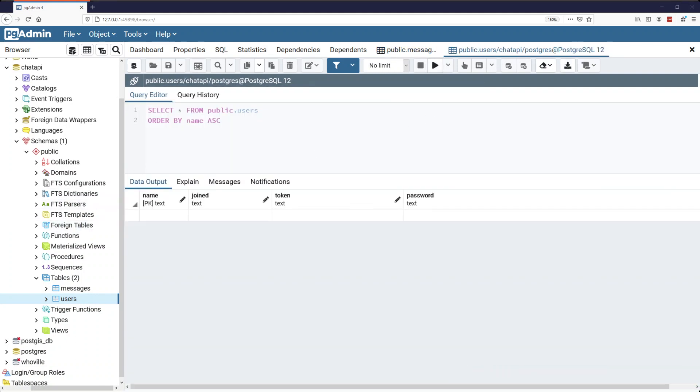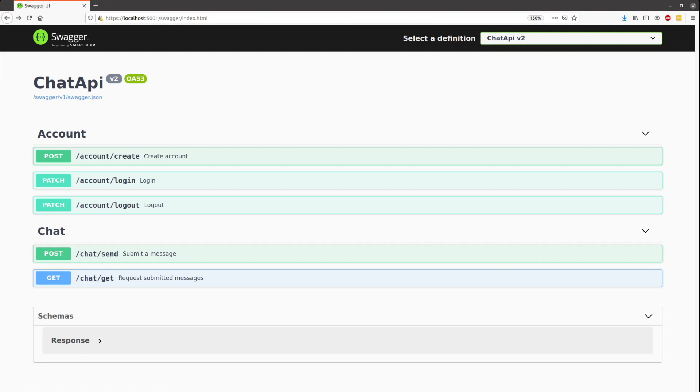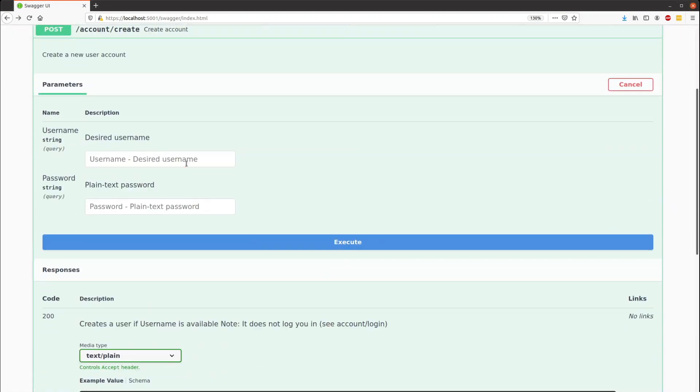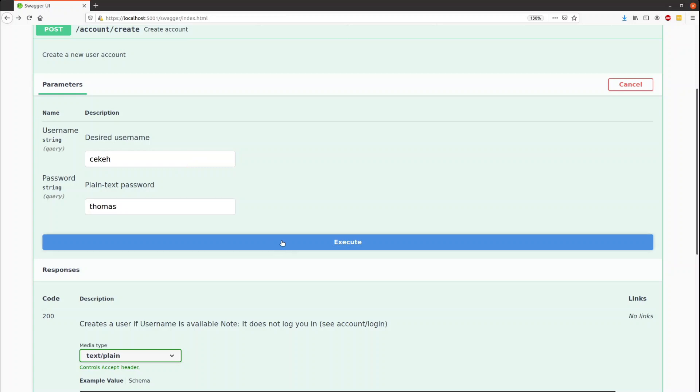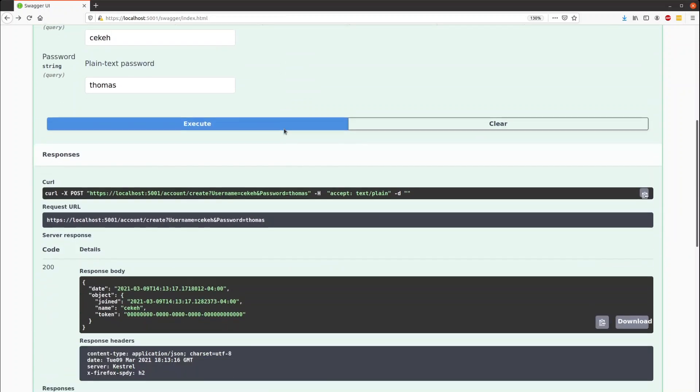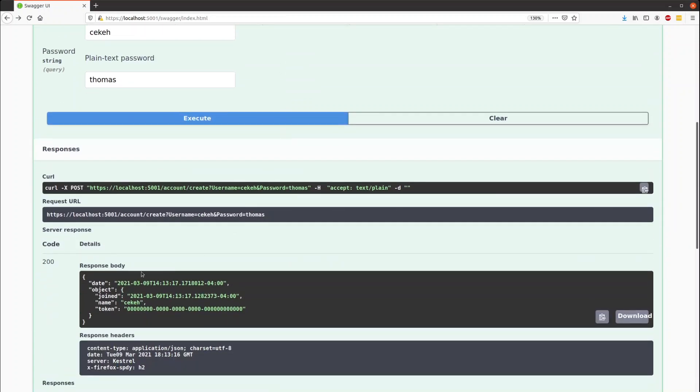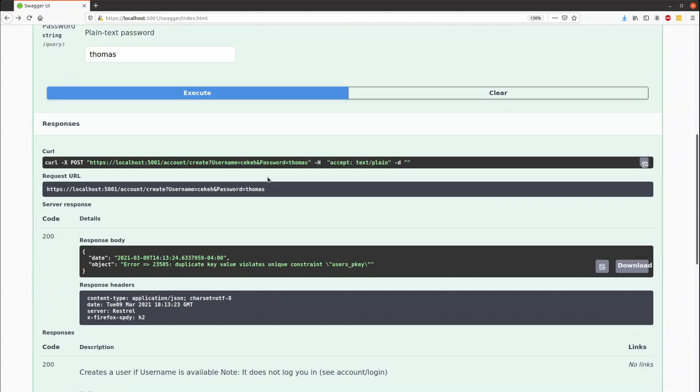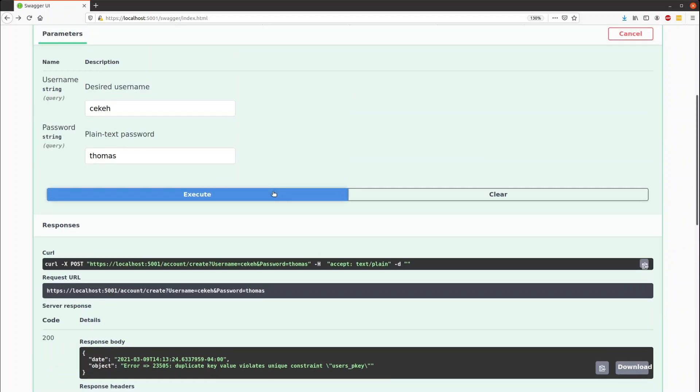So we come back here, we can create ourselves a user. And we'll create the user Seca with the password Thomas. Submit that, and it comes back successful with an empty token. We can also try to create again, and we can see that we get a duplicate user error.